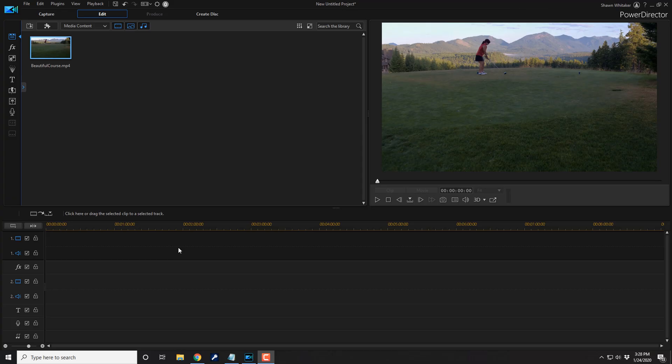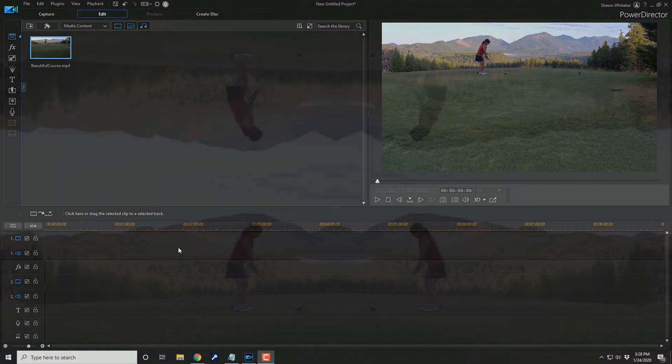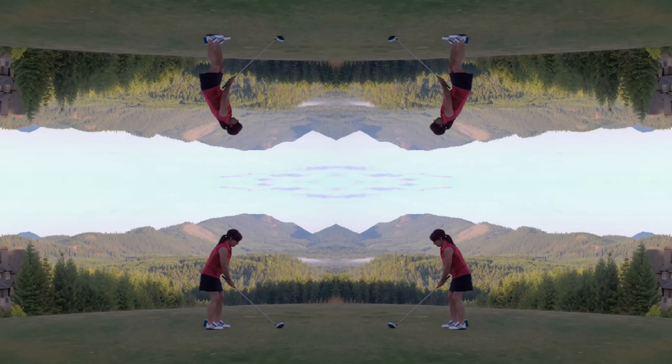Here we are in PowerDirector. The Inception Effect makes it look like everything in the world is all crazy by mirroring a video clip horizontally and vertically and in this video I'm going to show you how to make the Inception Effect for your videos. Let's get weird.